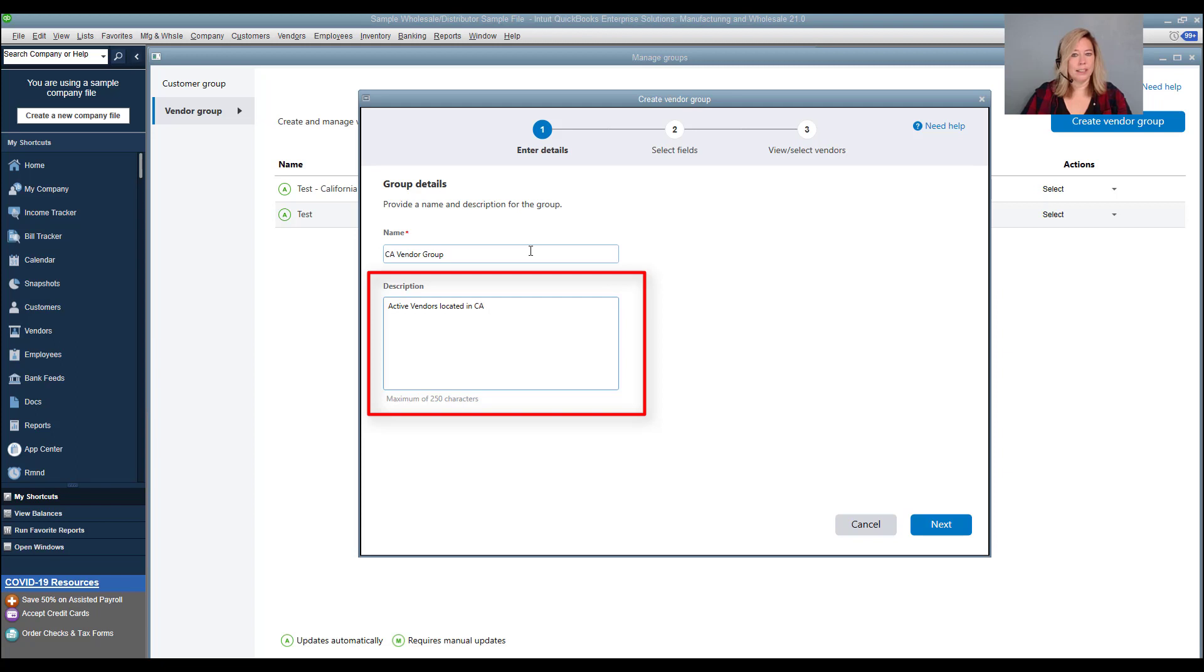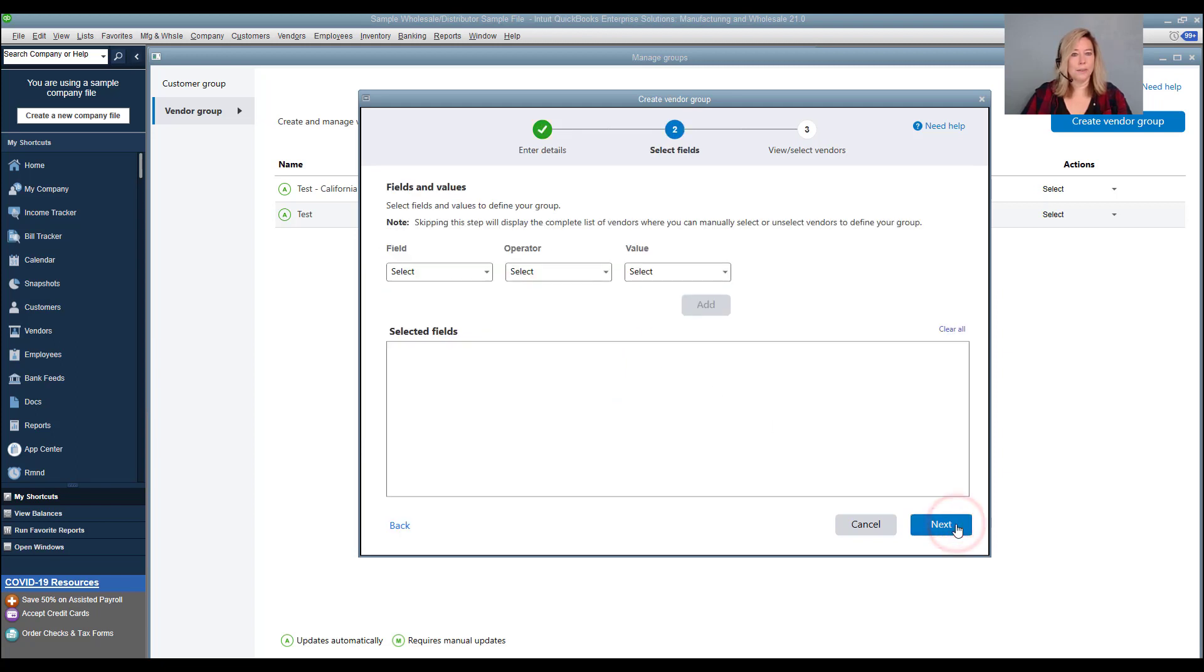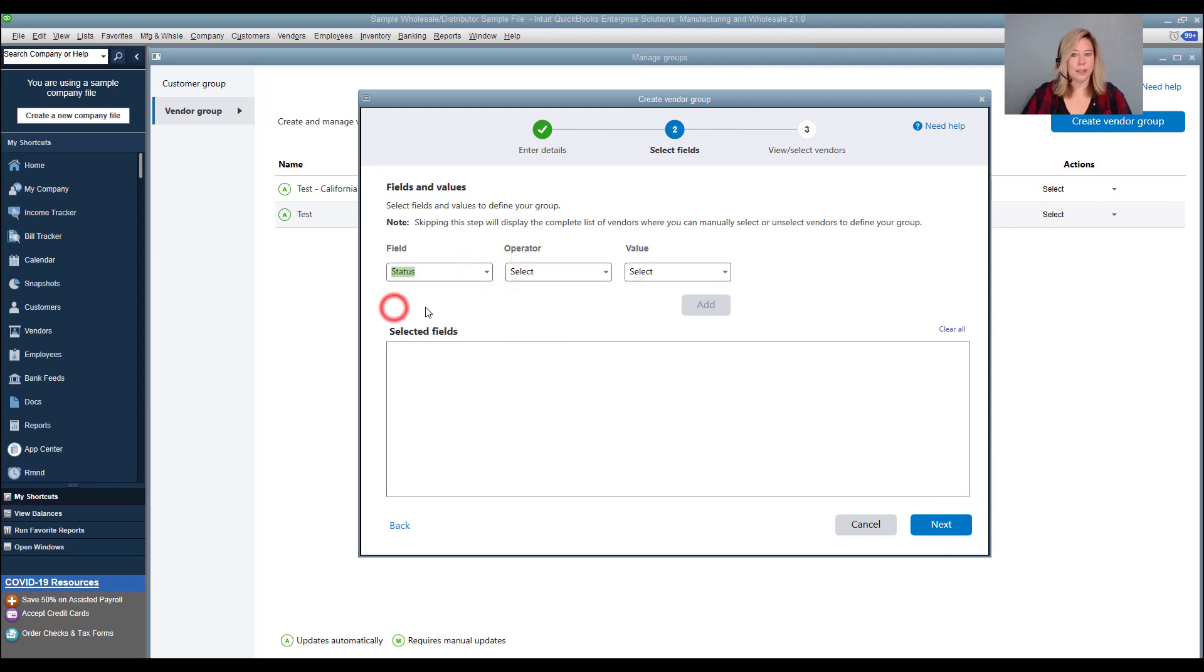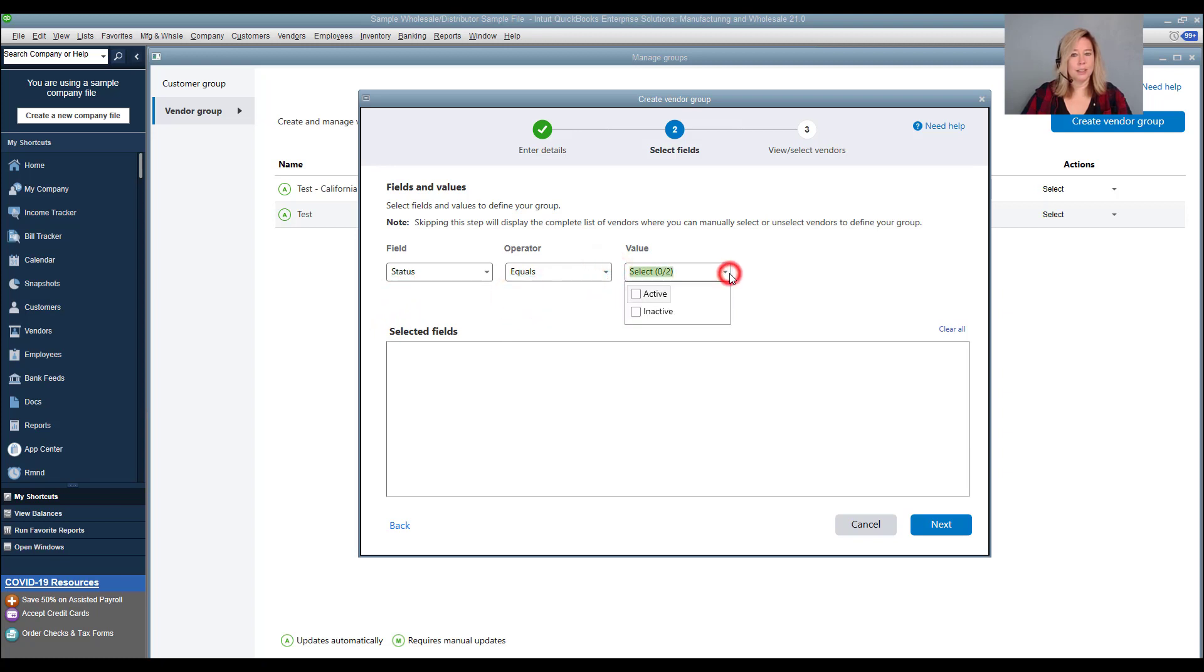Then select next. For the first set of criteria, we will choose status in the first field. With the operator field, we will choose equals. Then choose active for the value and then we will click add.